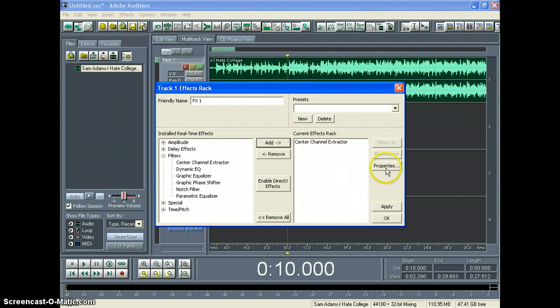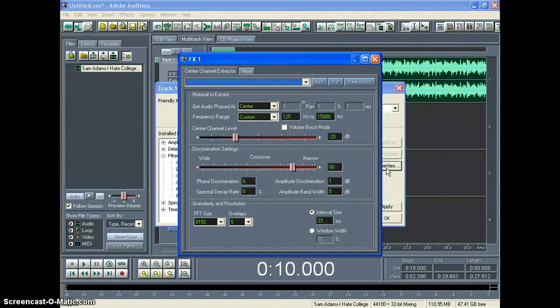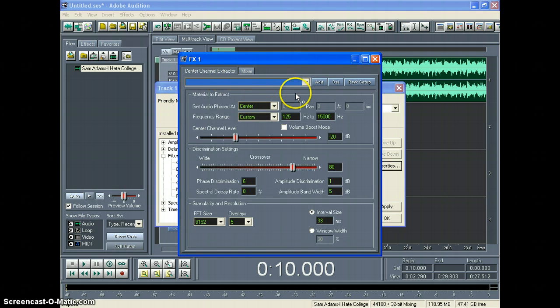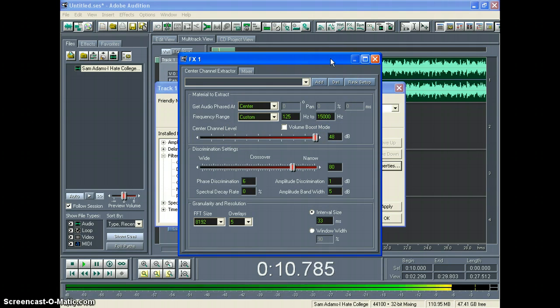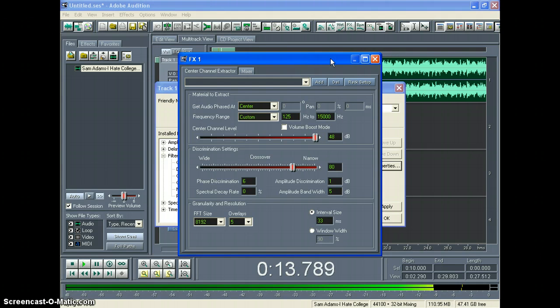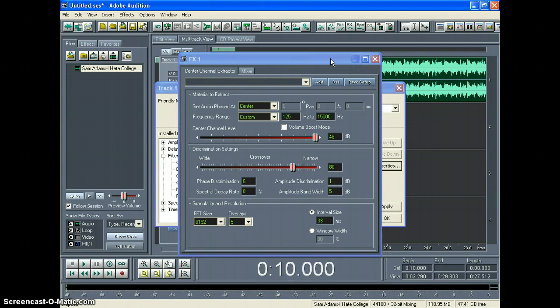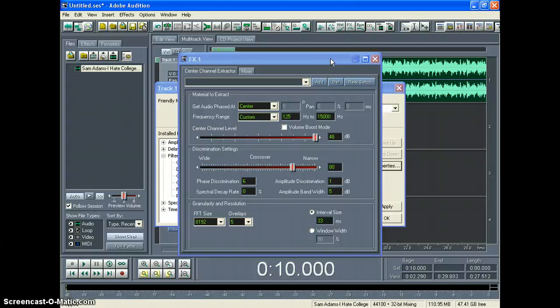From there you're going to click Properties, and this opens up your Center Channel Extractor. In here, there's a couple things you can do. If you slide the Center Channel level all the way to the right, let's listen and see what happens. Alright, so basically what you have is an acapella song. You have all words, all vocals, and no music, or little to no music.